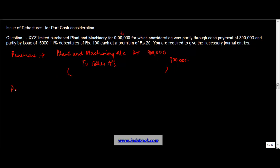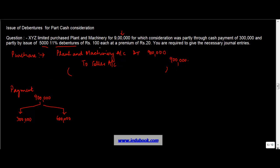Now comes the difficult part, payment. The total payment that has to be made is Rs. 900,000, of which we are told that partly through cash payment of Rs. 300,000, so cash payment is Rs. 300,000. And Rs. 600,000 is through issue of 5,000 11% debentures of Rs. 100 each at a premium of 20.